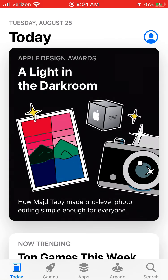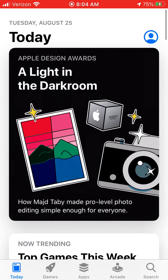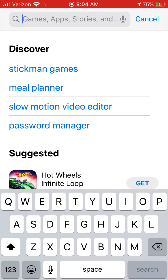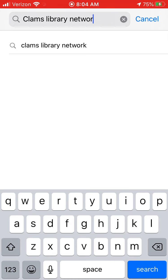In the search box, by either hitting search or if it's already at the top of your page, you are going to type in Clams Library Network and you will hit your search button.